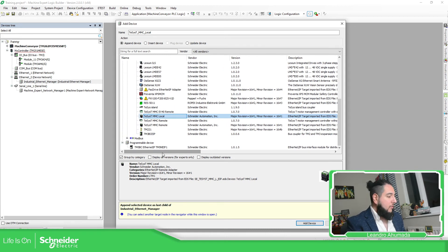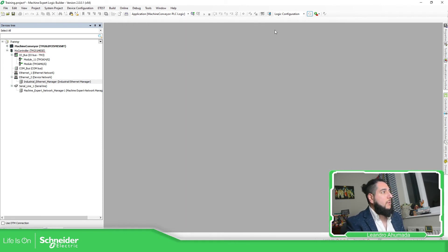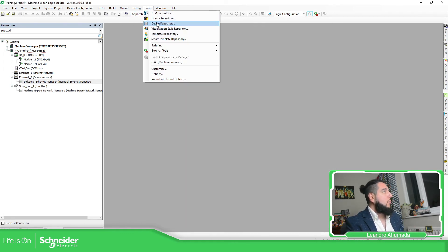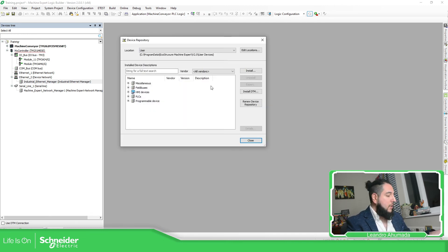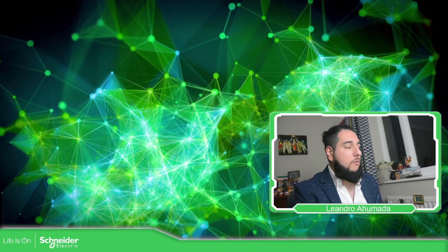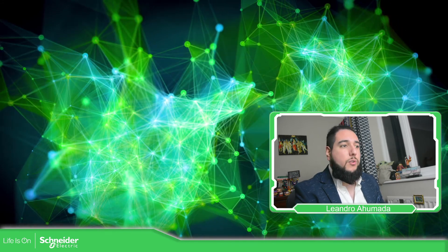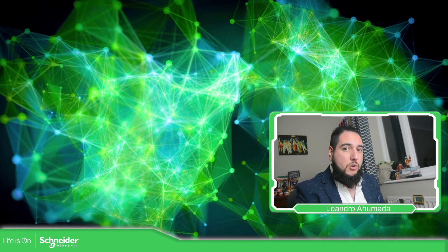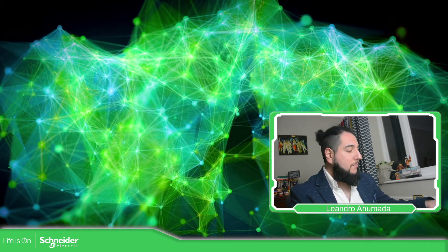This is a very important feature that you need to know in order to configure each communication port you have. The Device Repository is where you can install third-party or Schneider devices that you need to use in your project. So this is it for the external devices you can add — thank you very much for watching, and I'll see you in the next one.